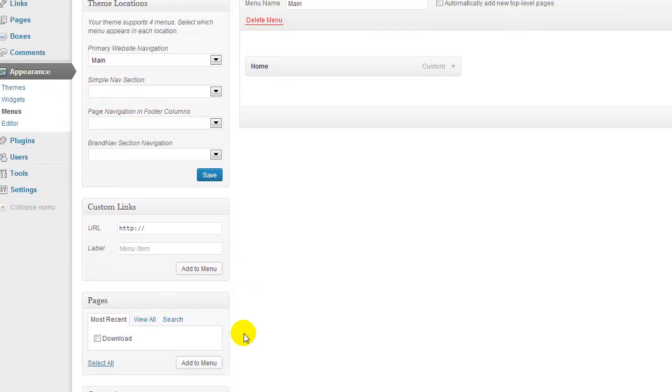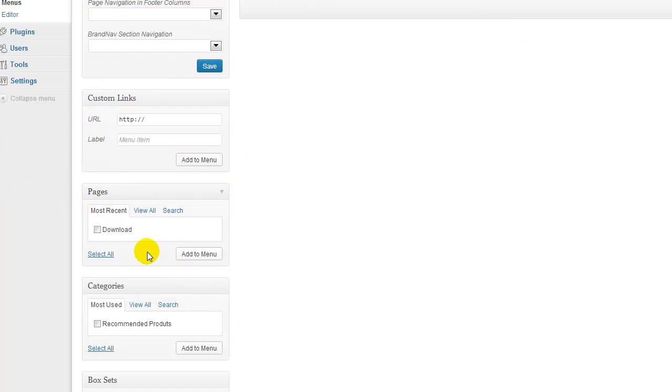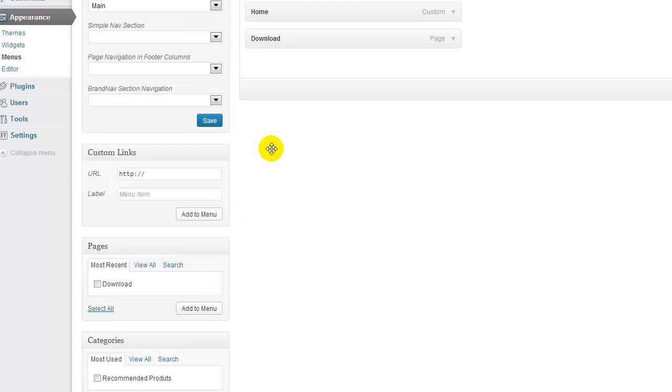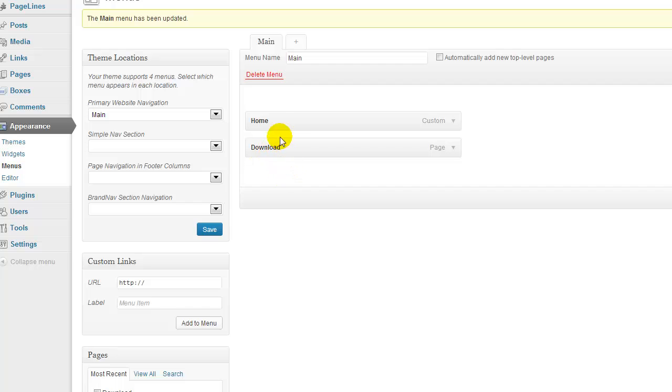Here if you look inside of dashboard, I had that download page originally on the theme when I installed it. So, I'm going to click that. I'm going to tell it to add it to the menu. Then we're going to scroll up here and now there it is.